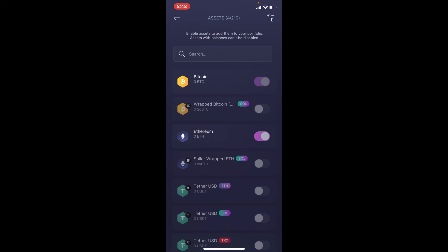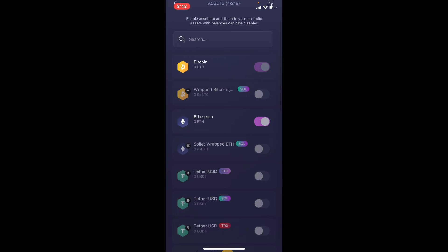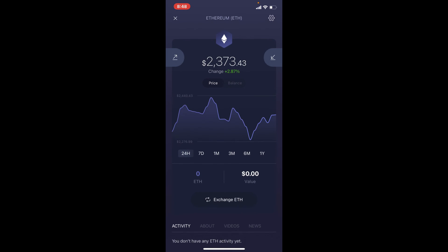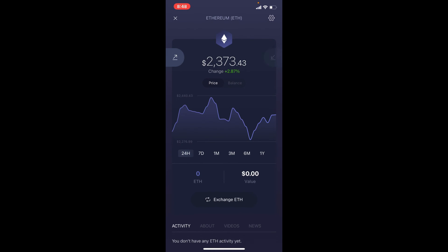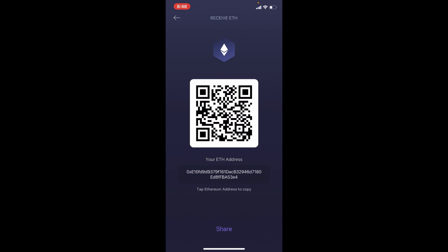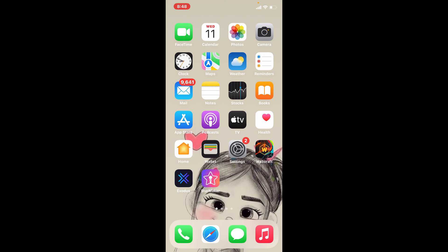That is how you can easily find your wallet address on Exodus. Remember that each asset has a different wallet address — if you want to receive Ethereum, then you'll need to tap on Ethereum and find the wallet address of that particular cryptocurrency.